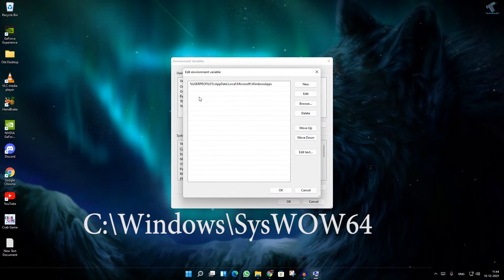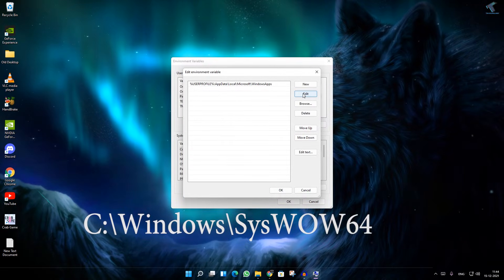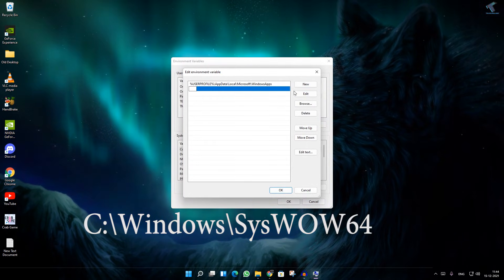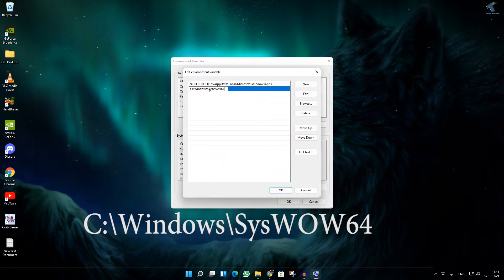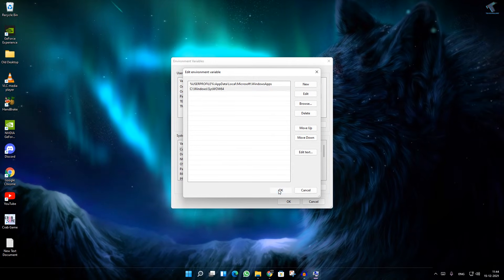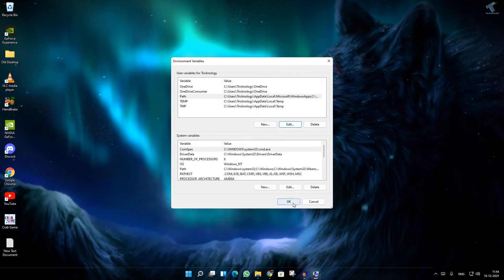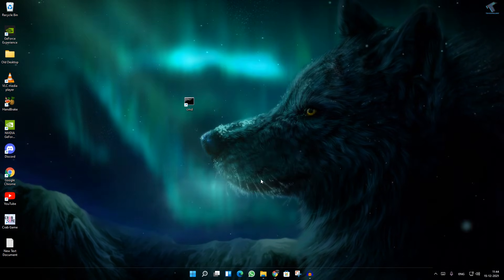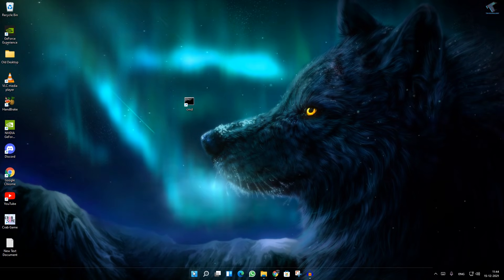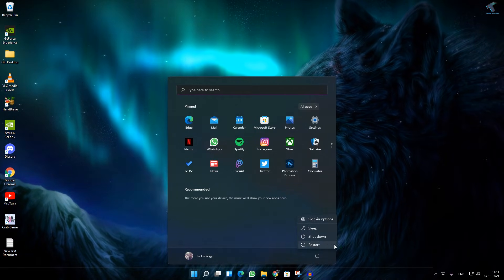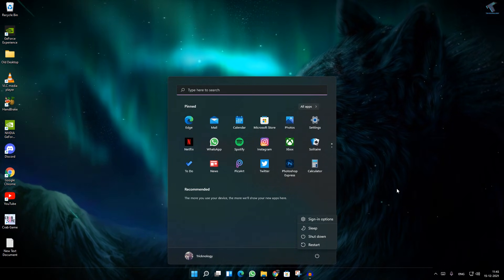Now go back here, click on New, and paste that location. Click OK, then OK, and click OK again. Then restart your PC and try to open CMD and it will work.